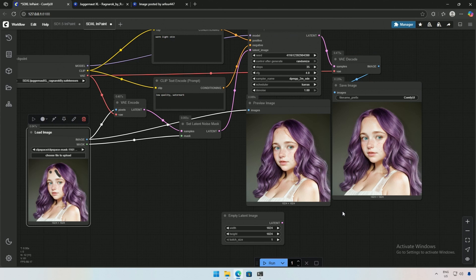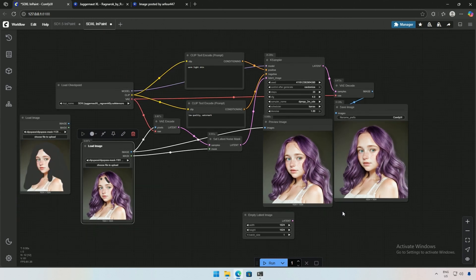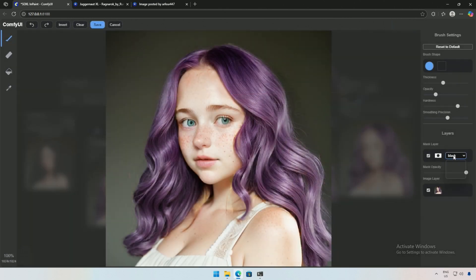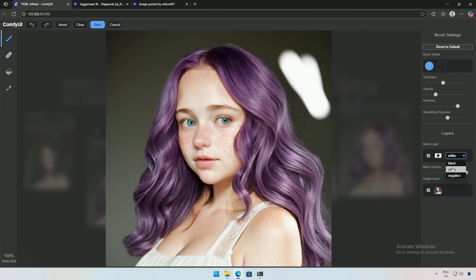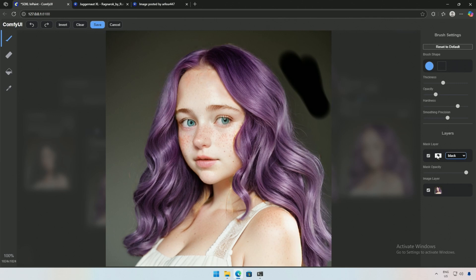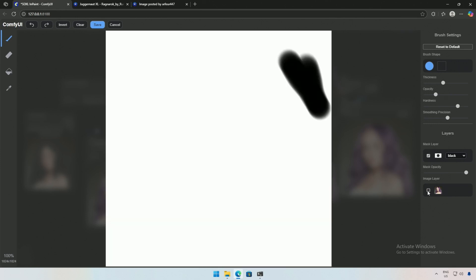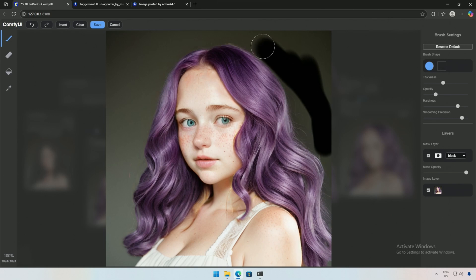The mask editor is simple, and most of the time I only adjust the brush thickness. You can change the mask color visible to us. The color options are black, white, and negative. You can disable the mask using this checkbox. This will set the entire mask's opacity. Disable the image layer with this. Smooth precision. I have never used this. It makes the brush lighter.